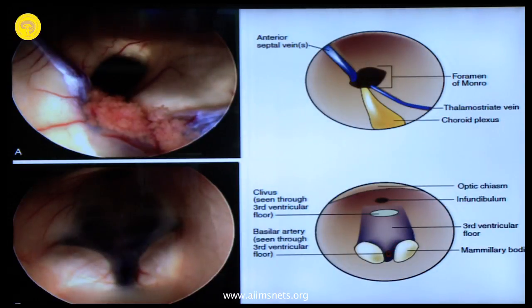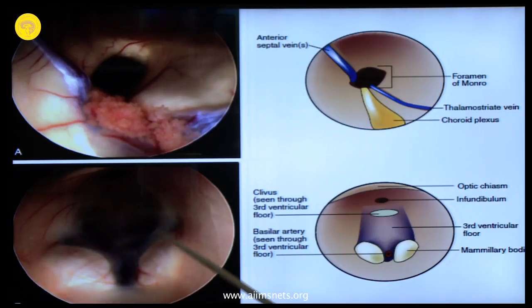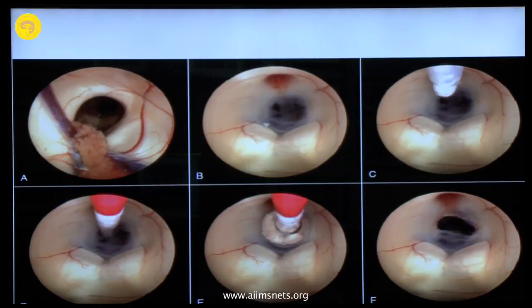I will just show you the endoscopic anatomy — this is how it looks, all of you have seen this. This is a diagrammatic representation of what it looks like: mammillary bodies, infundibular recess, the floor of the third ventricle. Same views showing the point for ETV — a nicely done ETV.